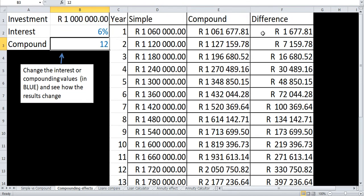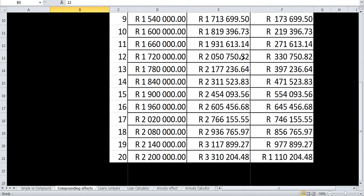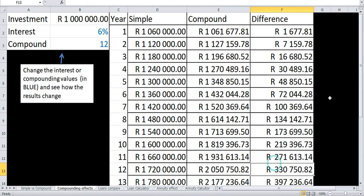There is a difference right off the bat in year one when we are compounding — you've already gained an extra 1,677 Rand 81 cents, which is quite good. And we keep growing the amount so that in the end, you'll see that you have earned almost an extra 100% — or more than 100% — of interest over the 20 years, which is obviously quite attractive to investors. That's why they offer the interest on a monthly basis.